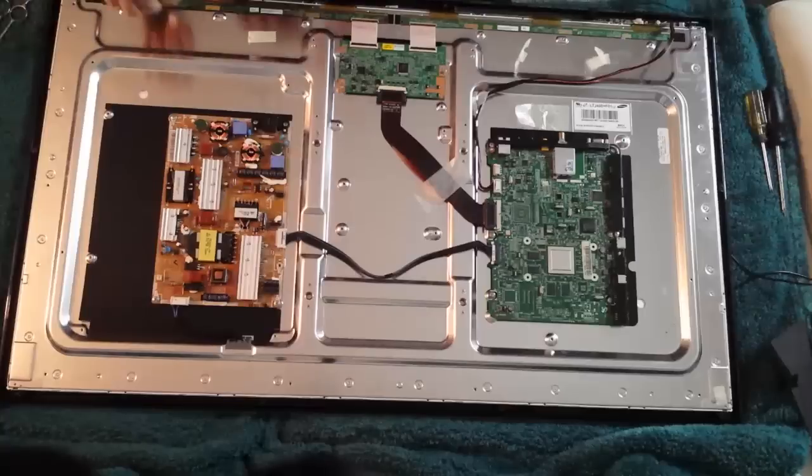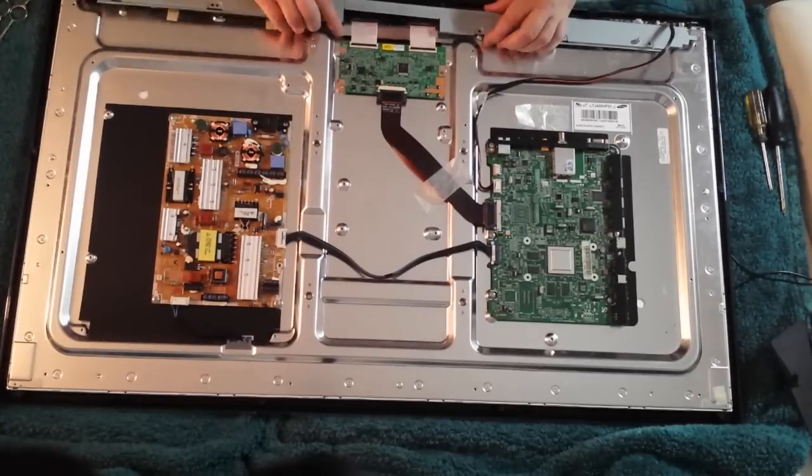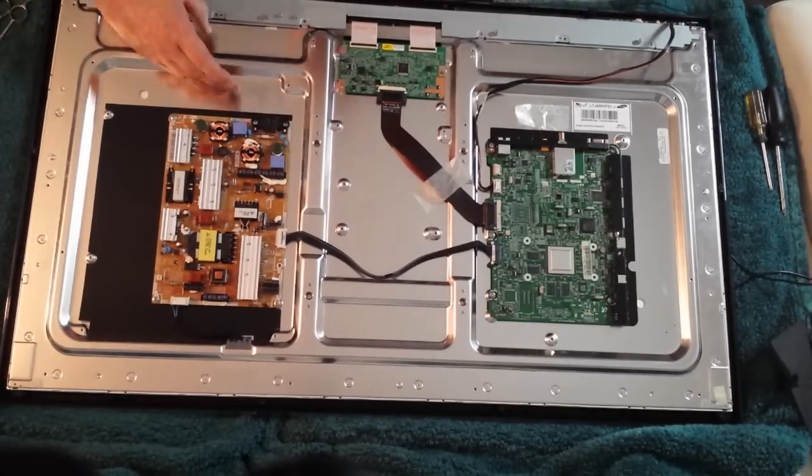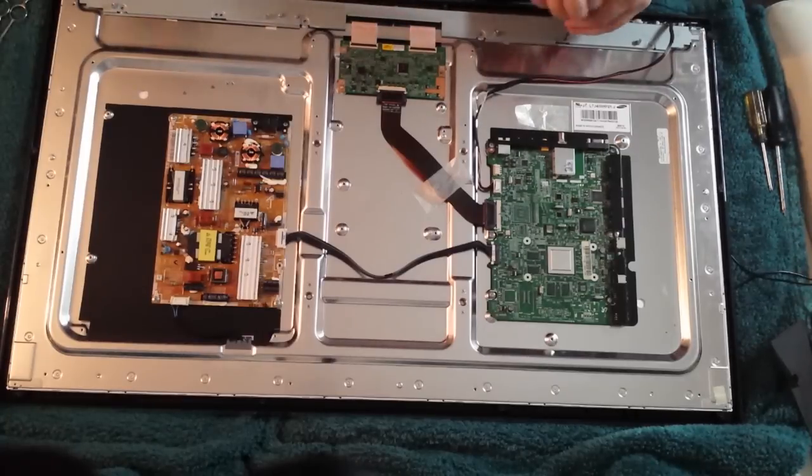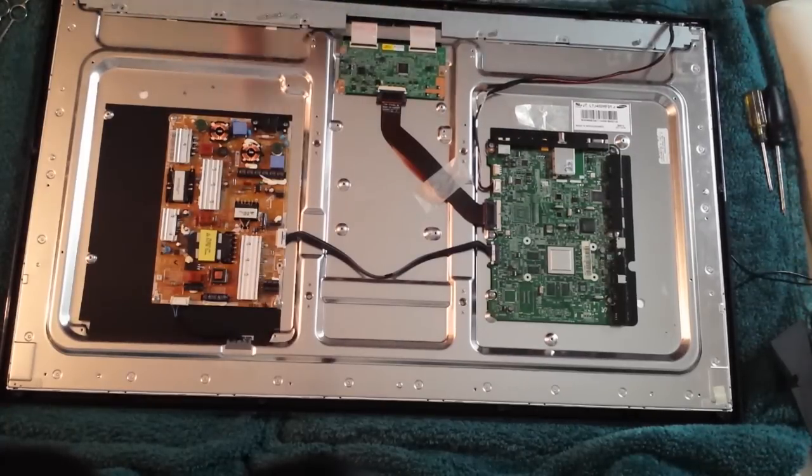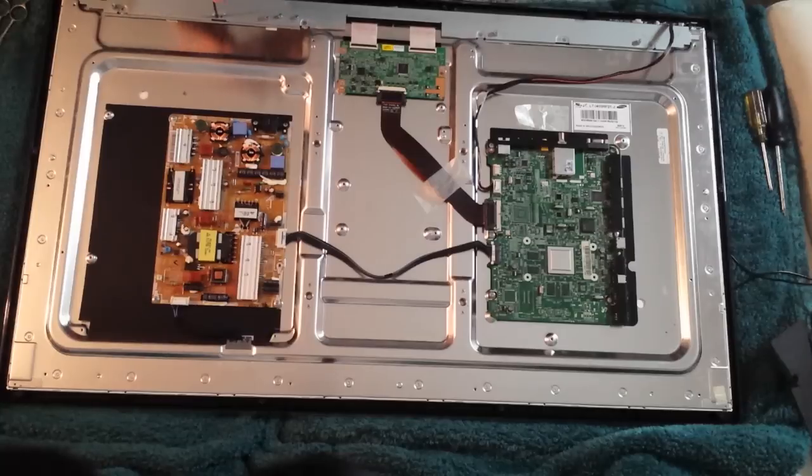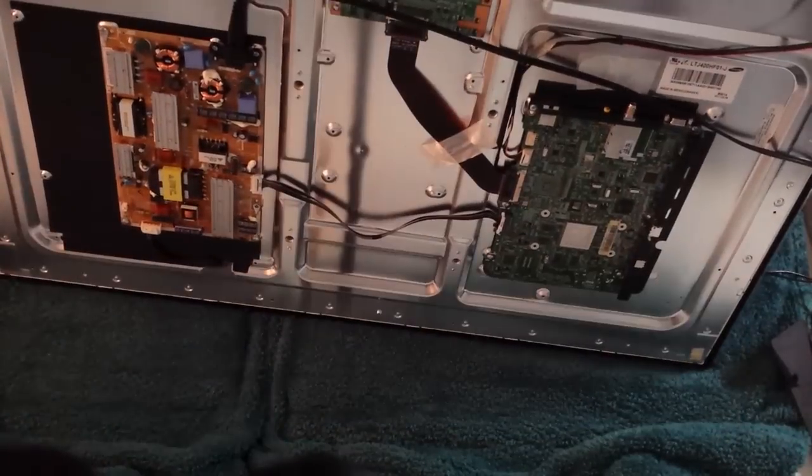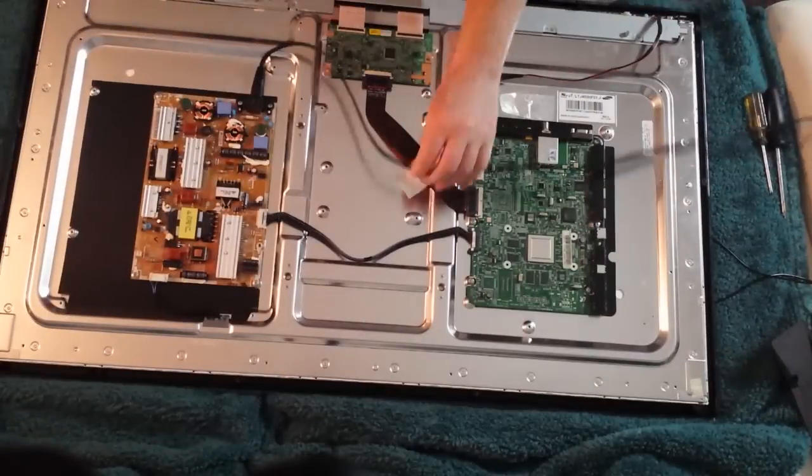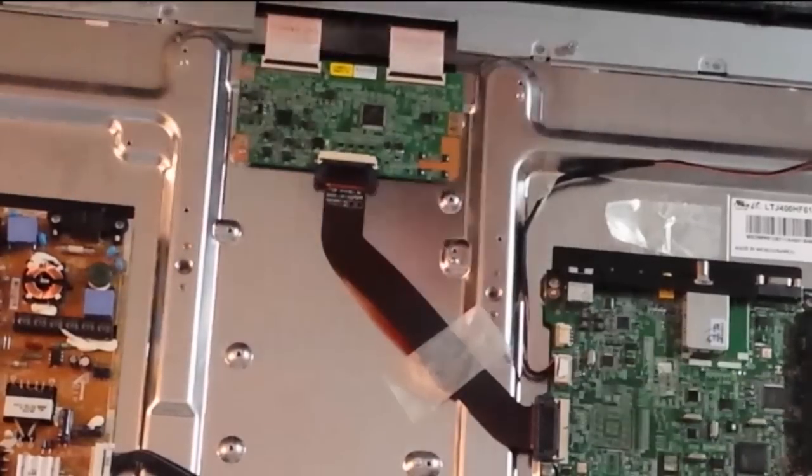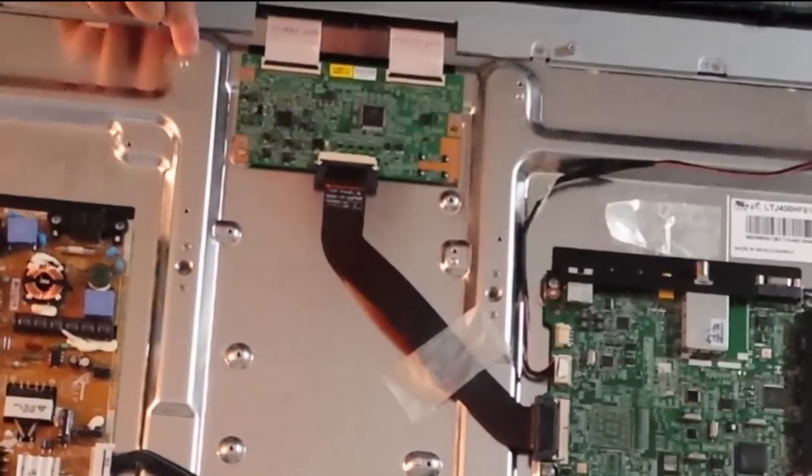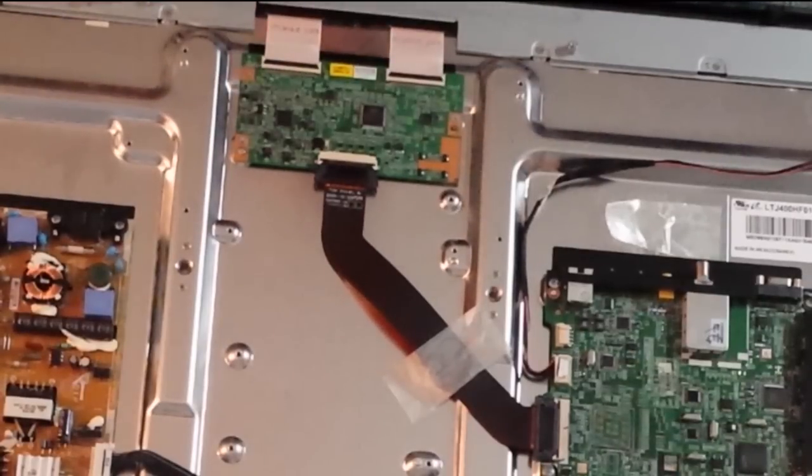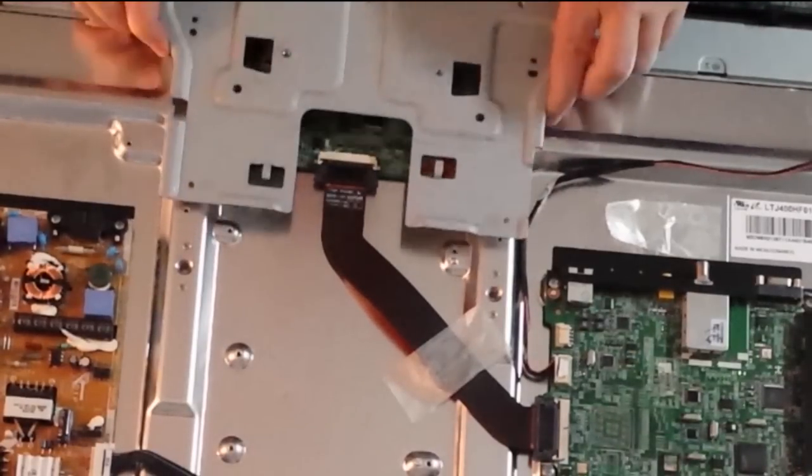Reassembly is the reverse of taking everything apart. What I like to do is put the power cord back in from time to time and test the screen to make sure everything is looking good. The mounting bracket has two little protruding pins - that's where the mounting bracket goes. It's very simple.